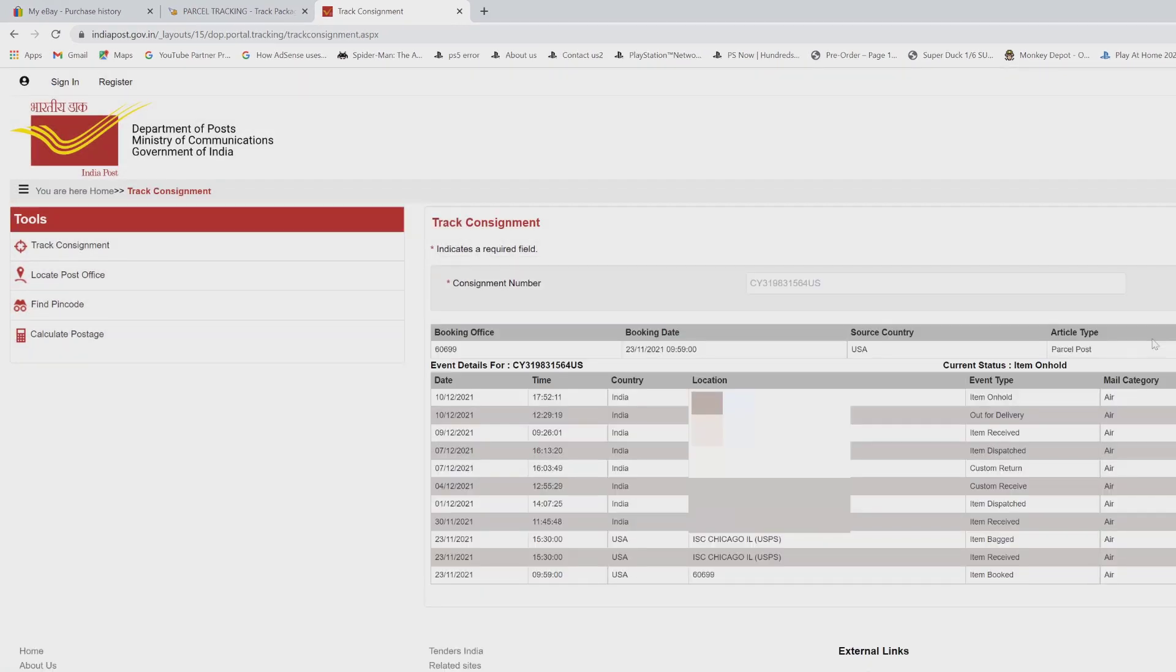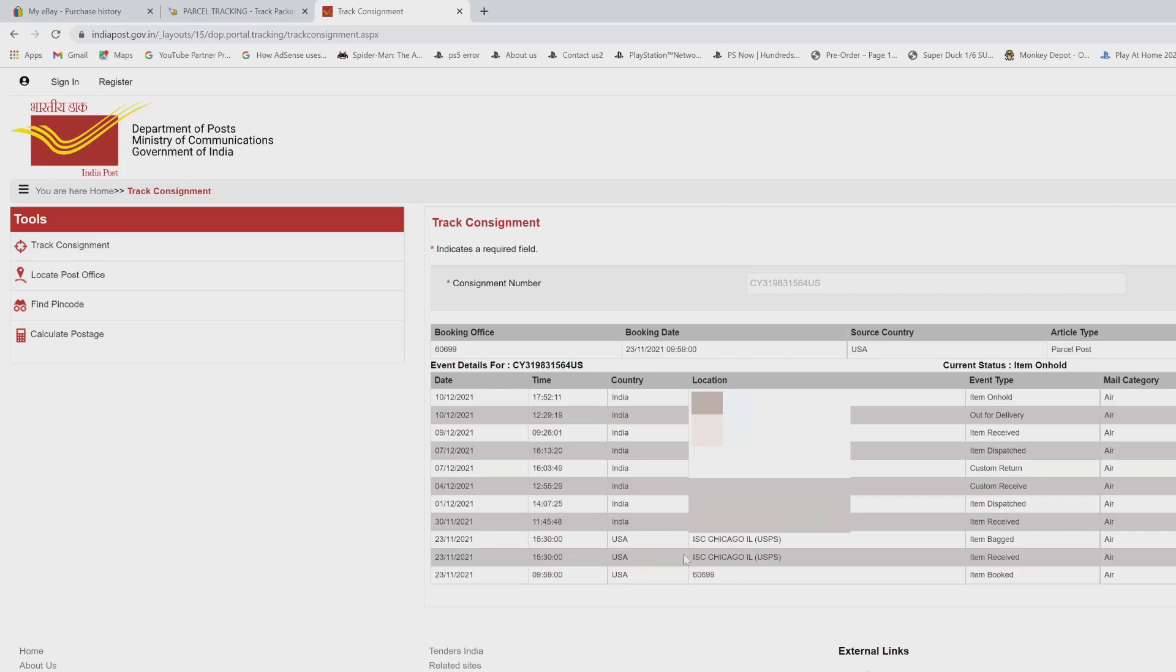Super cool. Now it's out for delivery, item is on hold. For some reason, that's not a problem. But here you can see all the details. Item booked in USA, then it moved to Chicago, and this is final destination.